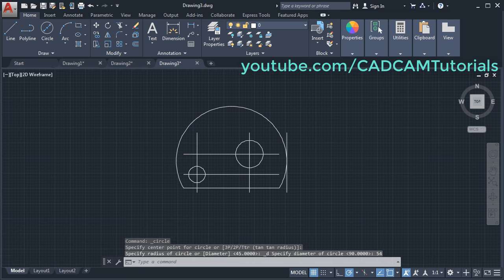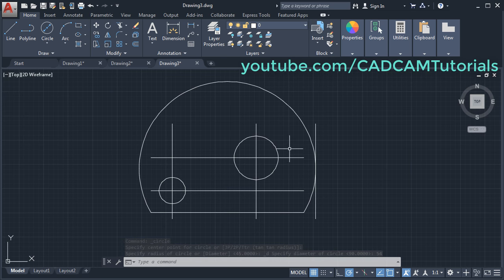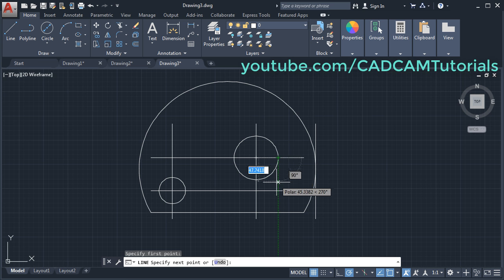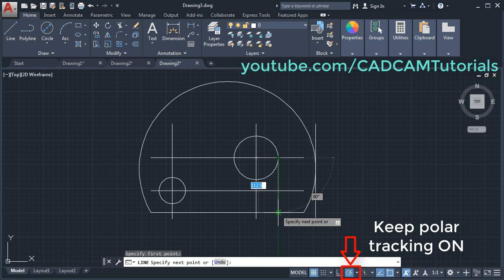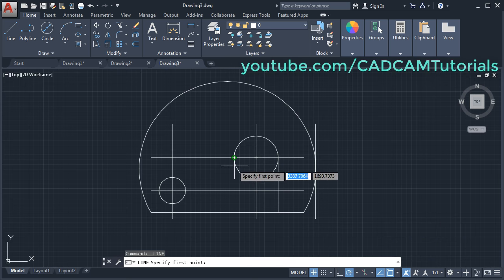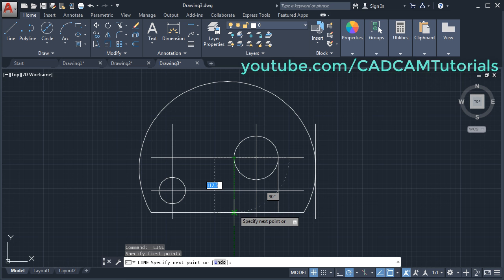Zoom it. We want two vertical lines. Click on line, click on this quadrant, take your cursor below, once it shows the intersection point click there, Enter. Enter again. Click on the next quadrant, take your cursor below, click, Enter.